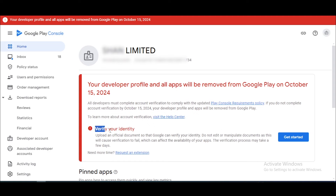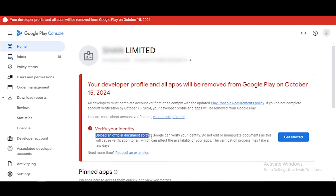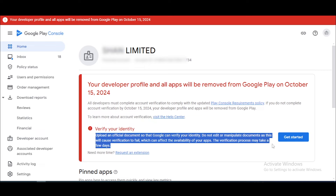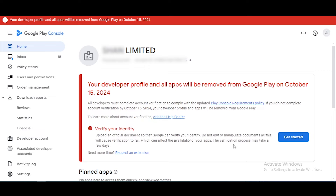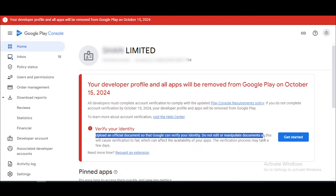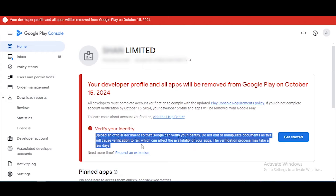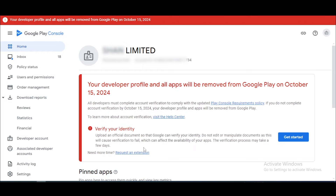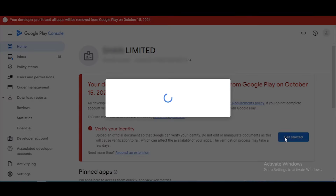Our first step is complete. Now you can see 'Verify Your Identity' — the second option. We need to verify our identity by uploading our documents. Let's start the second step. Click on the 'Get Started' button.